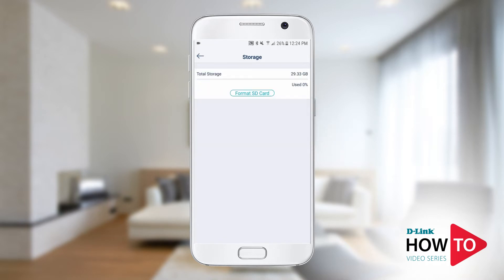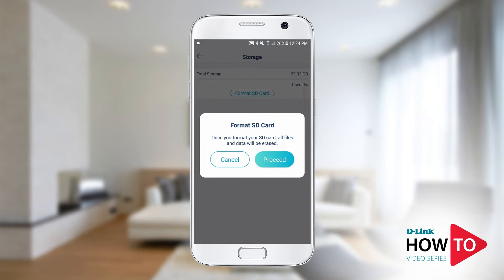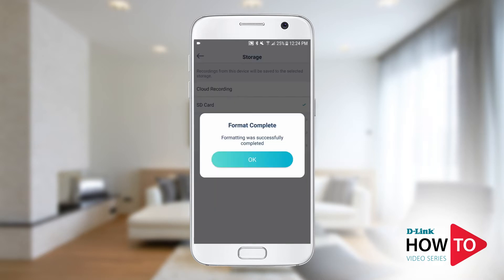It is suggested to format the SD card if installing for the first time. Tap on format SD card. Note: formatting the SD card will erase all data on the SD card. Tap proceed, then tap OK.